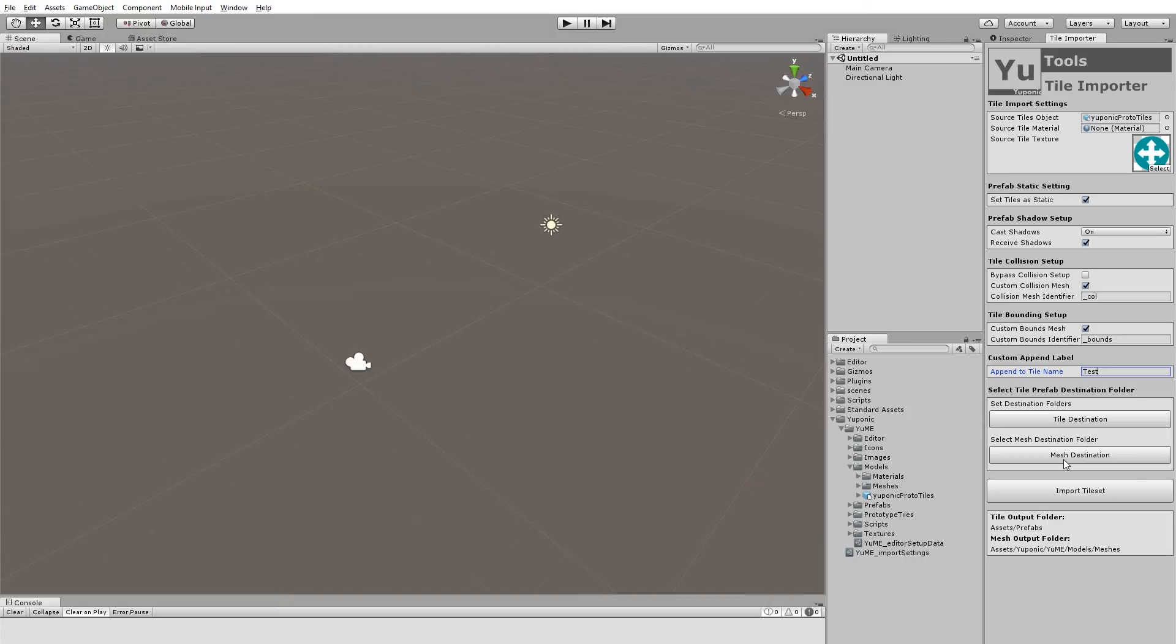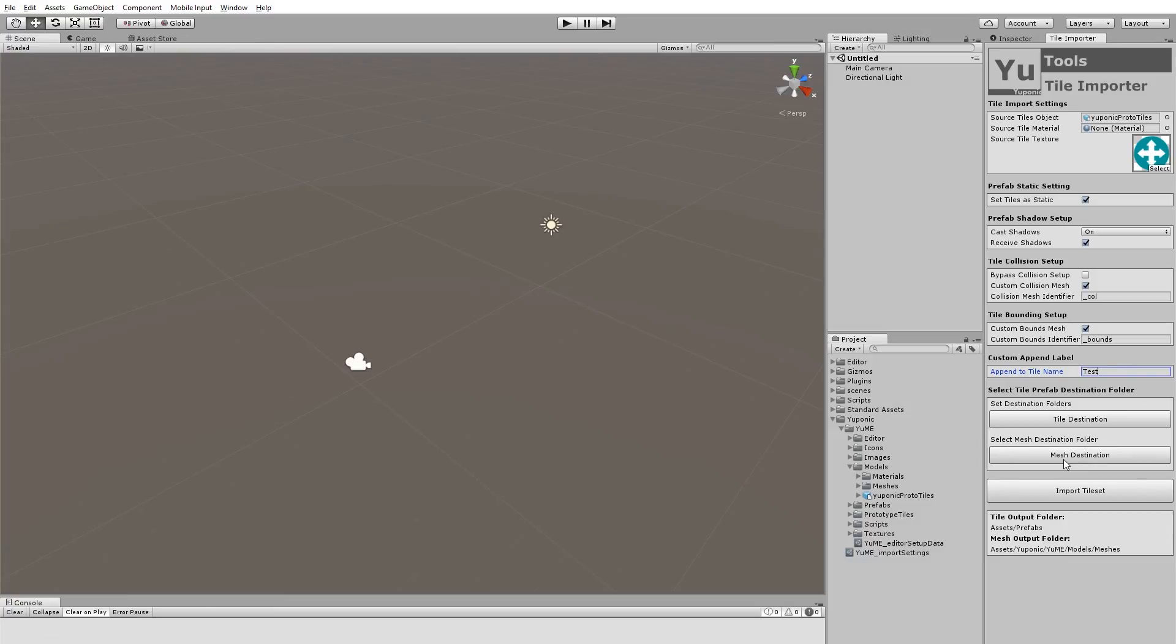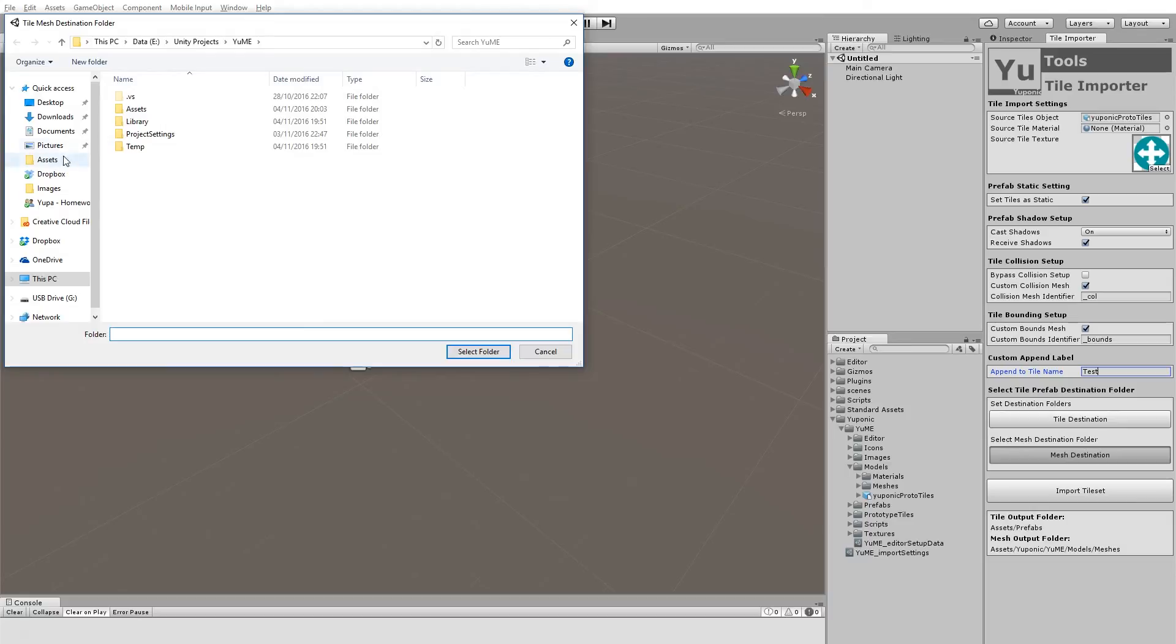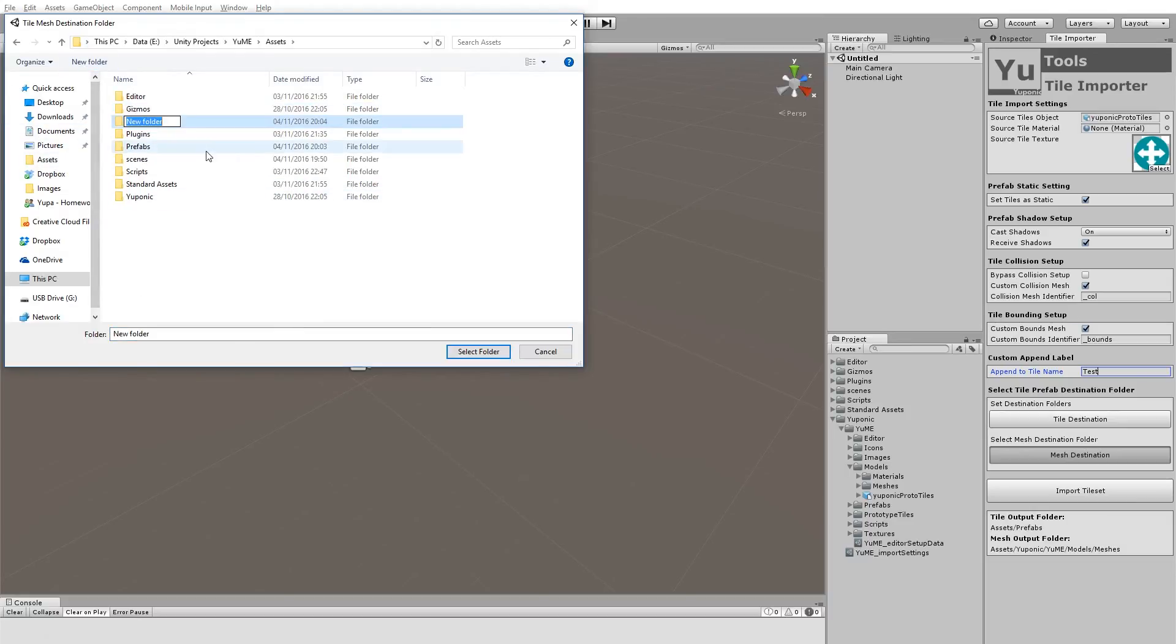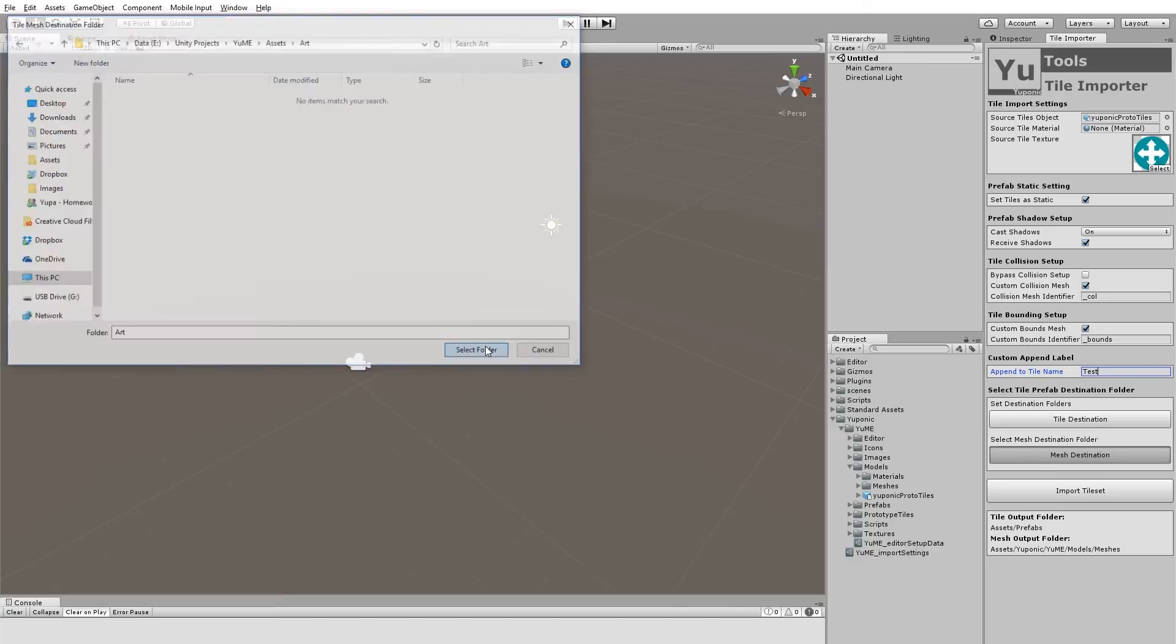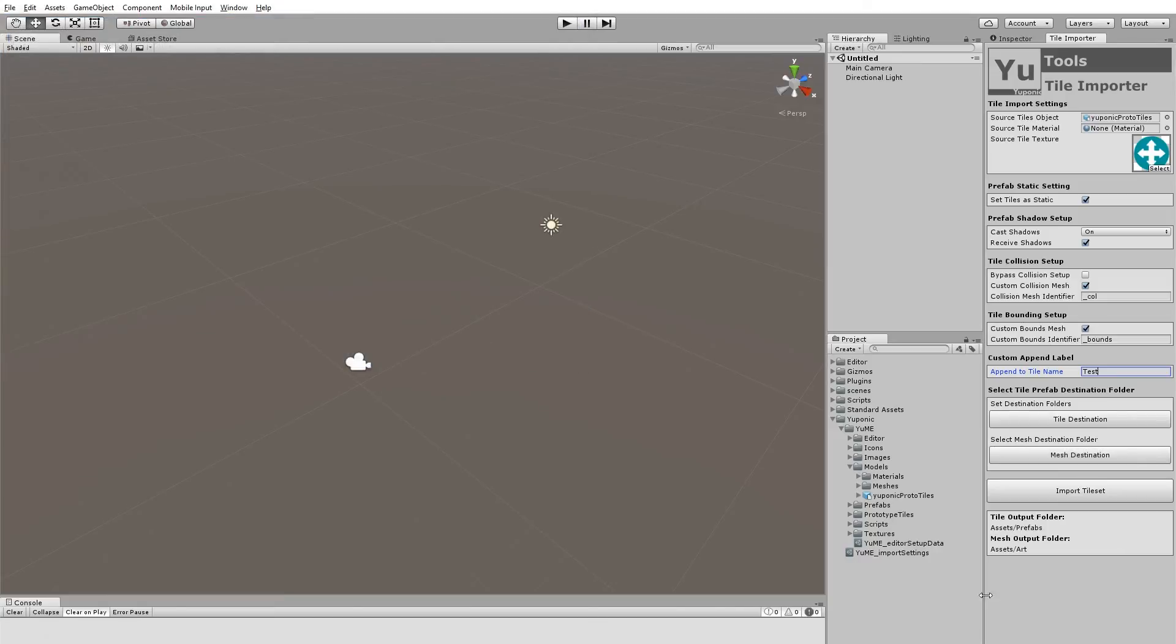And because the importer takes that single source mesh and generates multiple meshes from it, we need to define a folder for the meshes as well. So let's just create an art folder and we'll just pop those in there. So you can see our output folders are shown down there to make sure everything's OK. And that should be good to go.